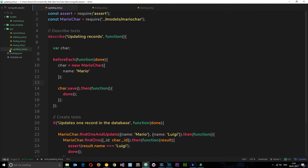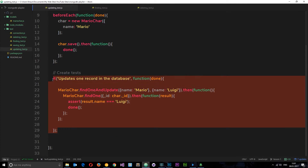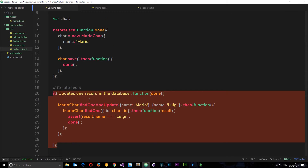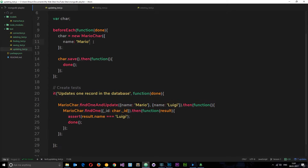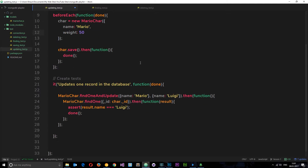I'm still here in the updating test, and so far we've got one test in it. What I want to do now is use that update operator to increment the weight property. The first thing I need to do is add the weight property to this character where we create it in the beforeEach hook. So let's say weight and set that equal to 50 — so 50 kilograms right now.